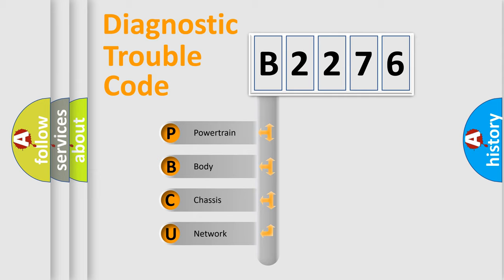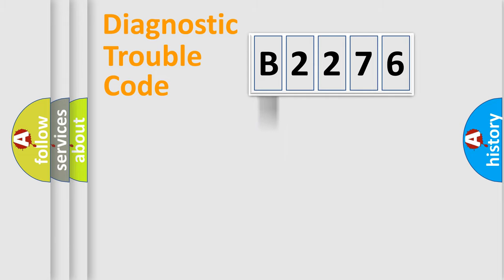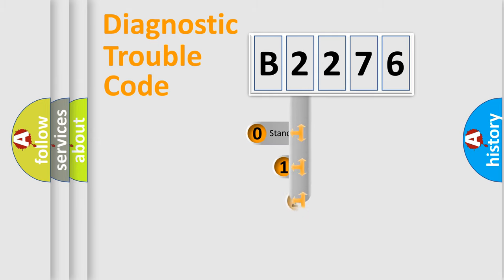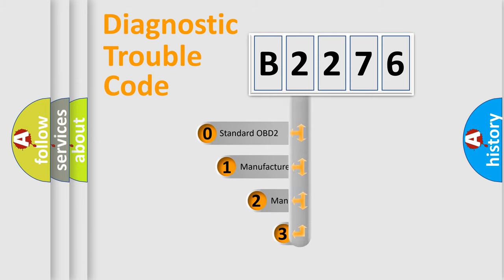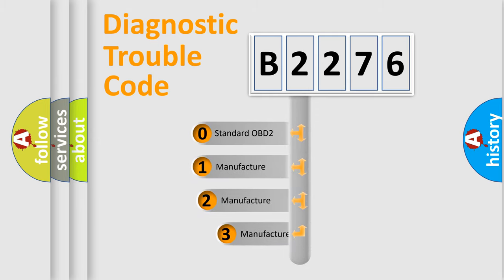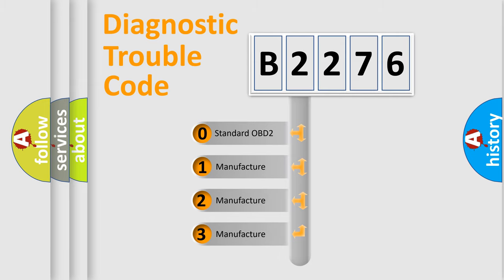We divide the electric system of automobile into four basic units: Powertrain, Body, Chassis, and Network. This distribution is defined in the first character code.